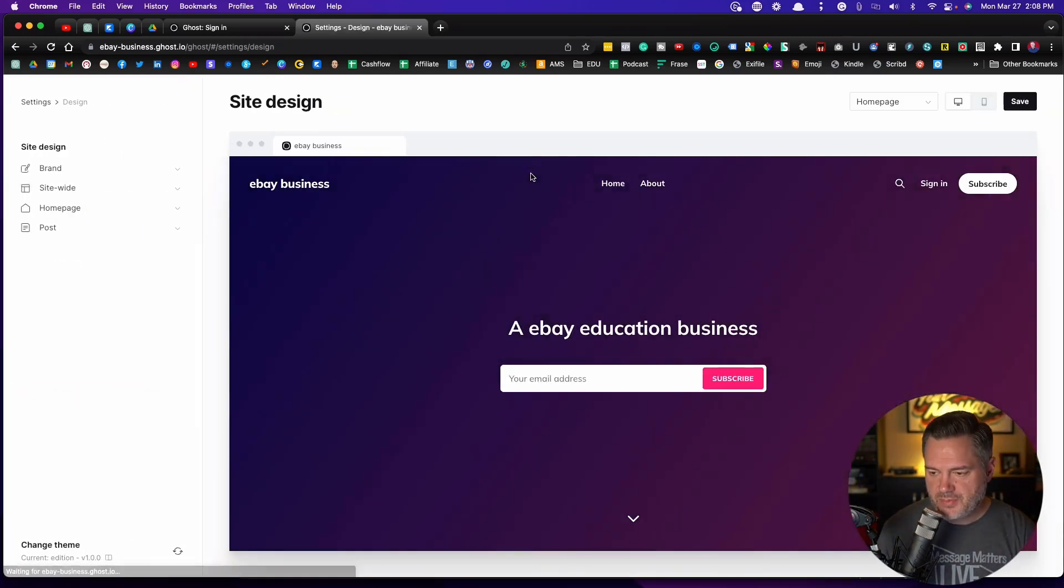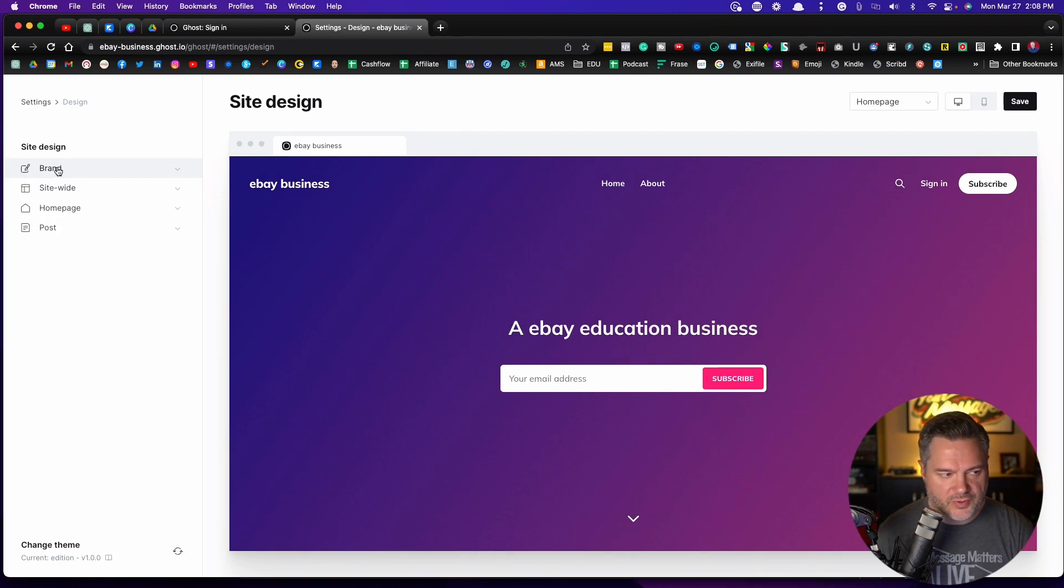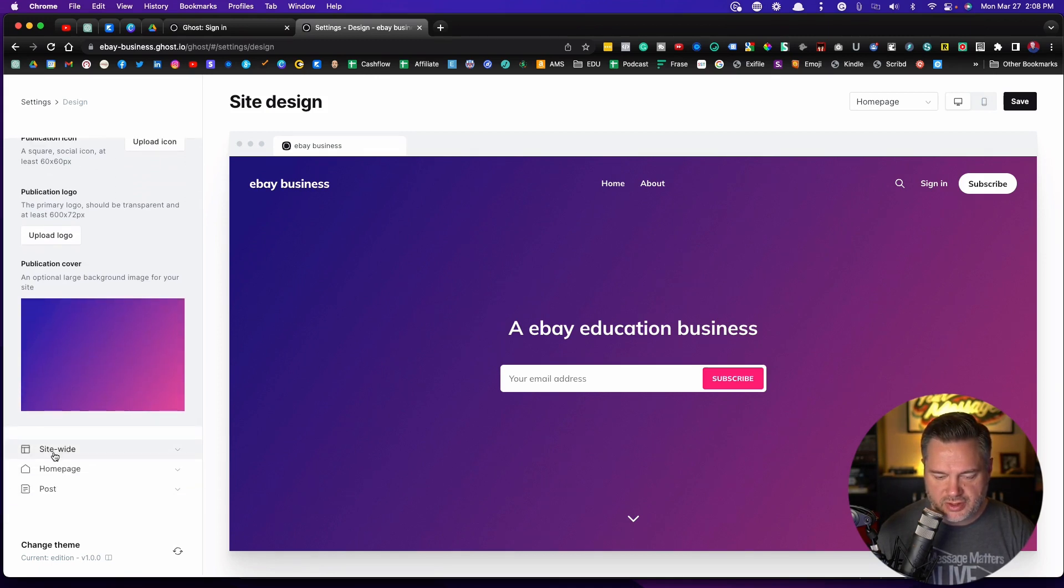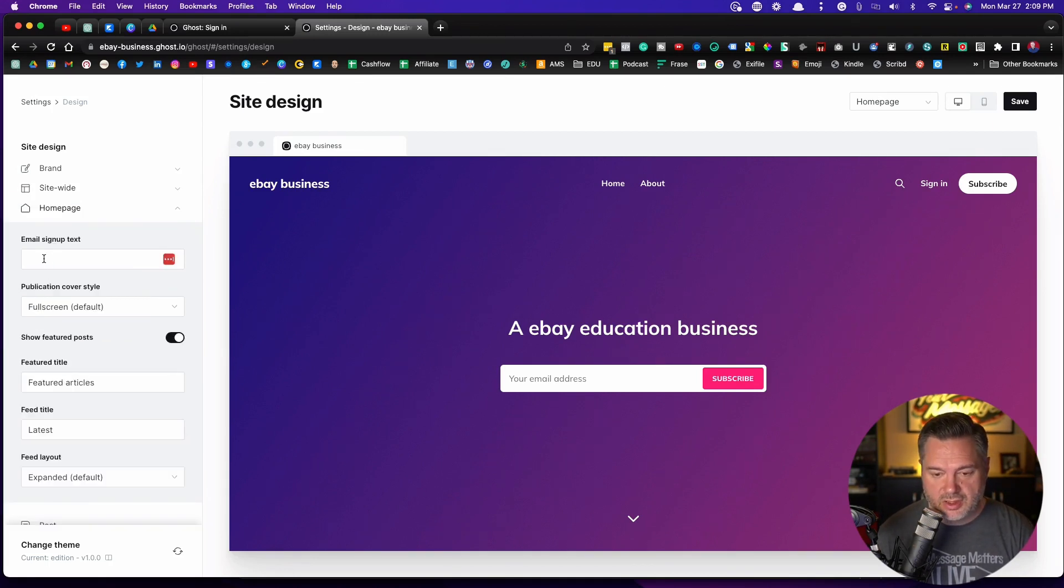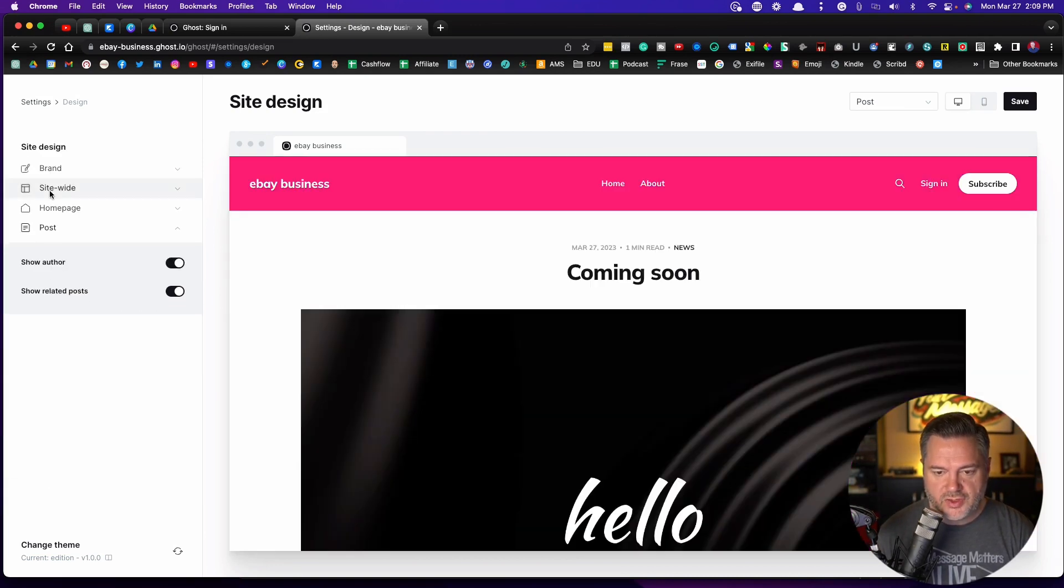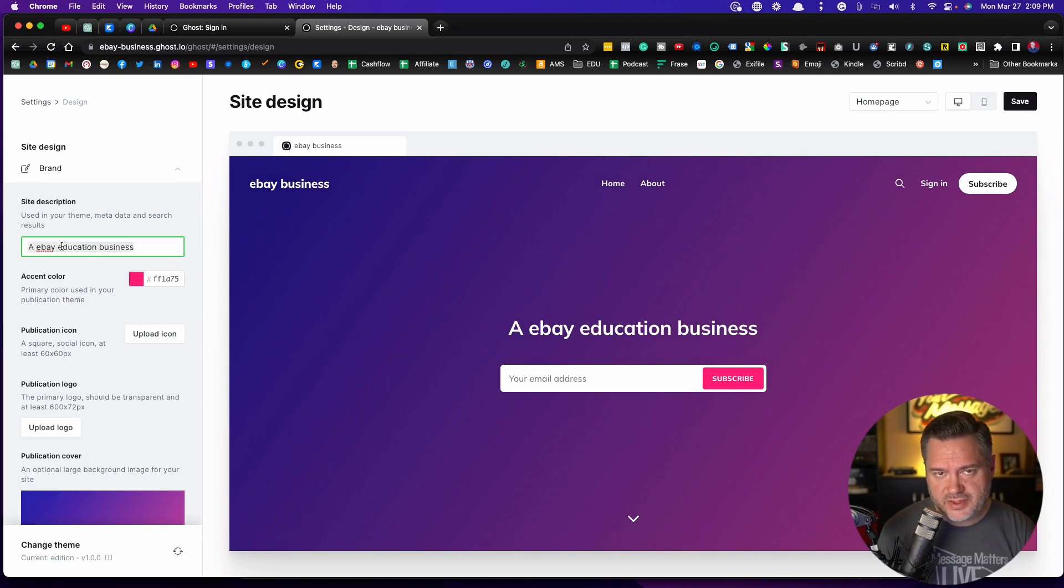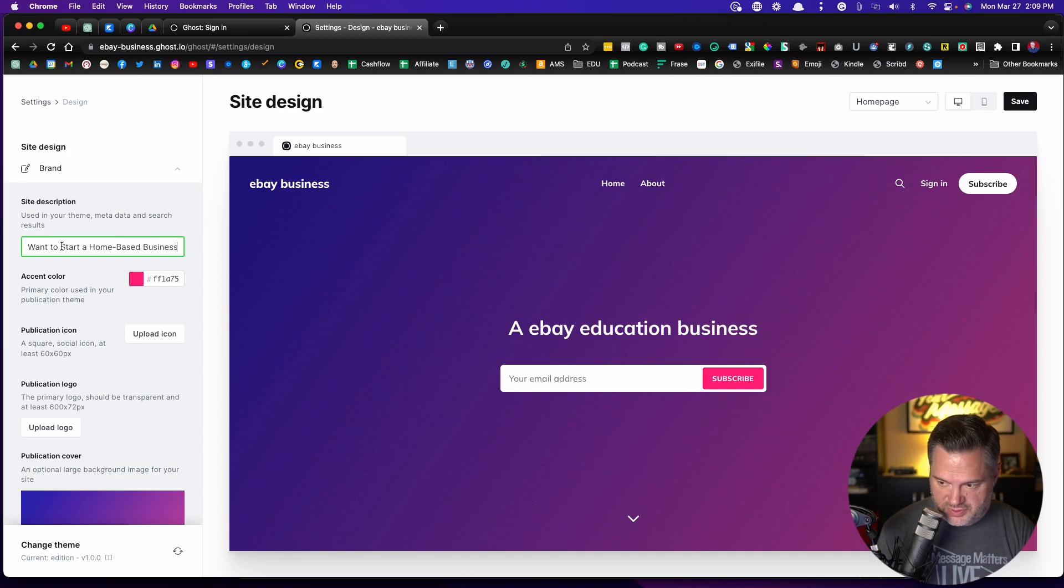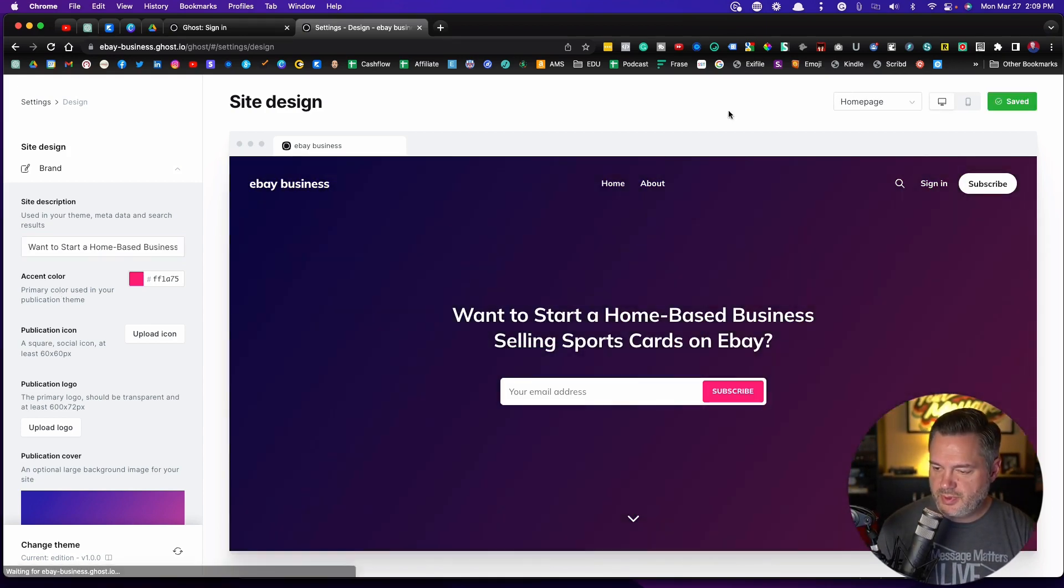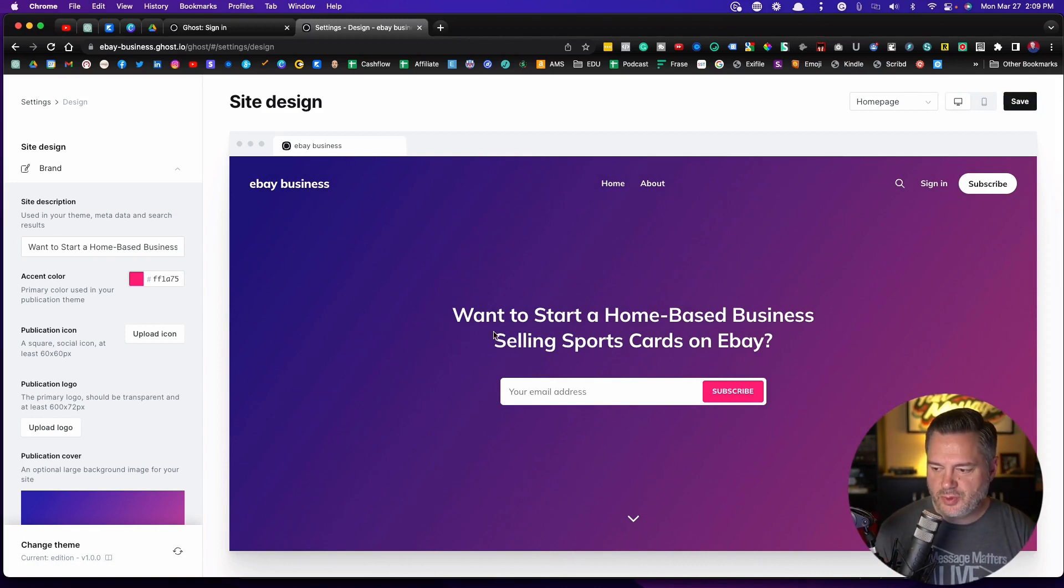Let's go into design. Now design is where we're going to get into what do we want our homepage to look like. So we click on this first one over here in brand, we've got our site description, which we can change. Let me just go down here and show you something site wide. You can mess with this. Do you want your logo on the left, different fonts, things like that. And then homepage, we're going to come back around to some of this and then you've got your posts. So let's go back up to brand. One of the things that I teach is having a real good aspirational headline. So let's say this is for people who want to sell vintage sports cards on eBay. I'm going to say something like, want to start a home-based business selling sports cards on eBay. Then let's save and it should show up when we do that. So boom, want to start a home-based business selling sports cards on eBay.